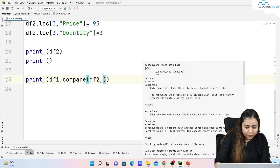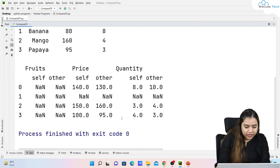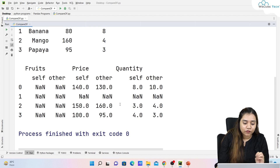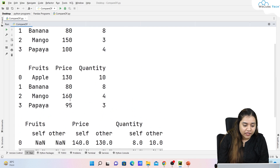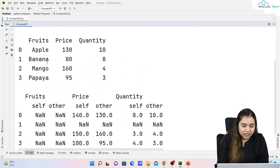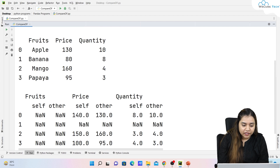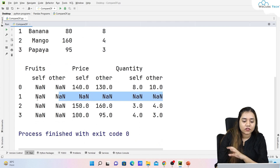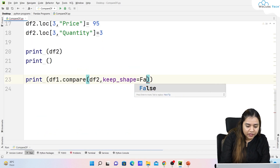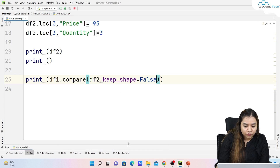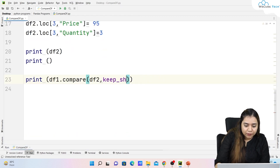Another parameter is keep_shape=True. When you run this, wherever values are the same and haven't changed, NaN values appear. So for bananas, since we didn't change any data, banana's rows are not shown. The whole shape of the DataFrame is preserved in self/other format. If you set keep_shape=False, it reverts to the default output.